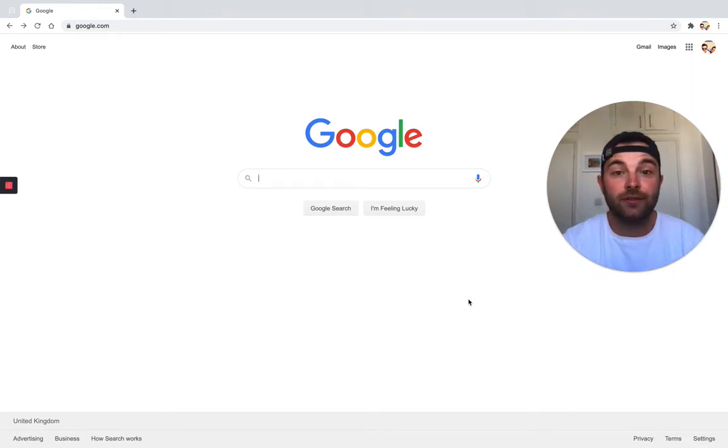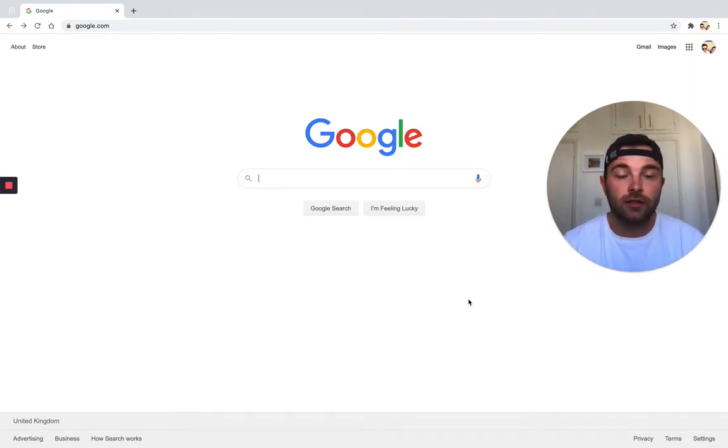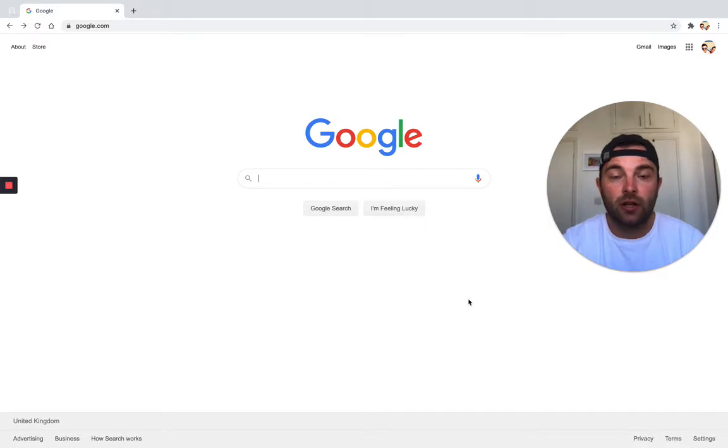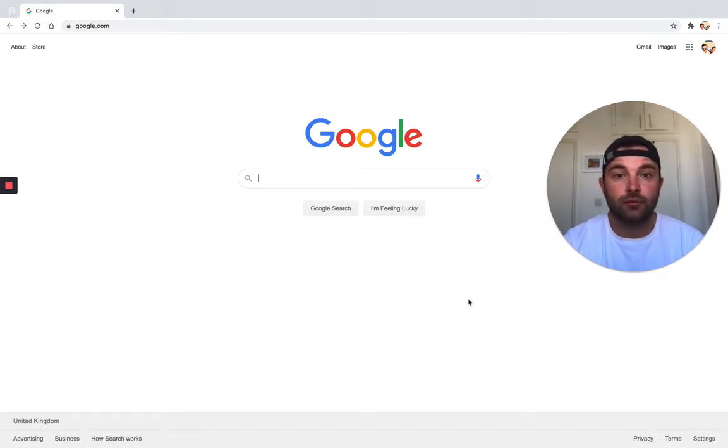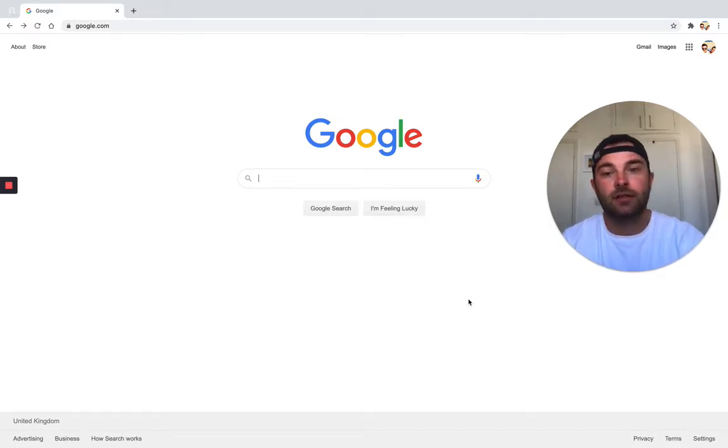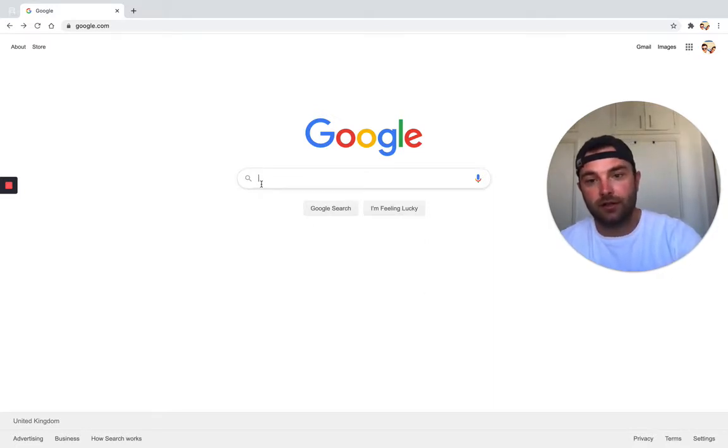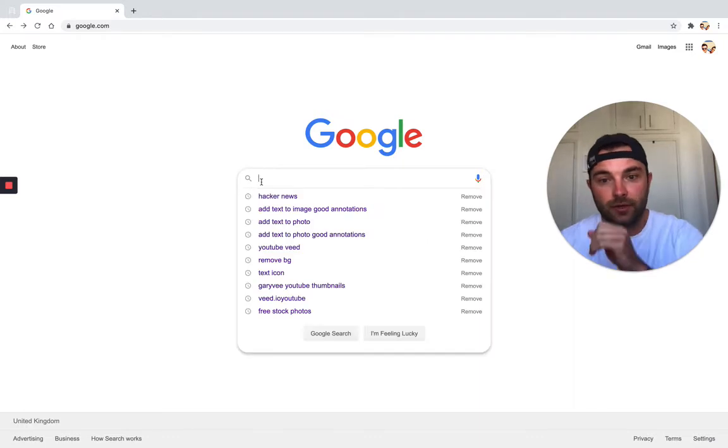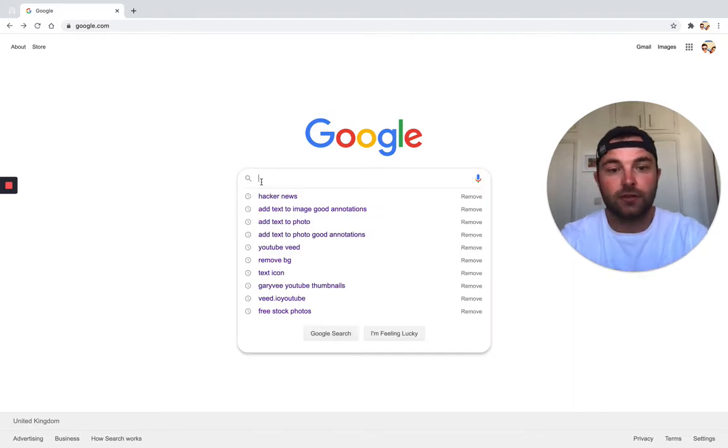Hi guys, in this video I'm going to show you how you can add text to an image online using a tool called Good Annotations. The first thing we're going to do is go over to Google.